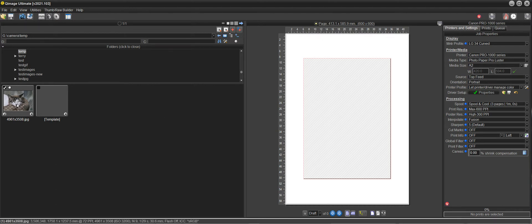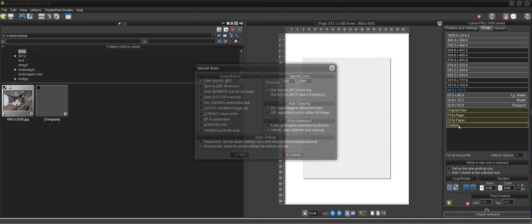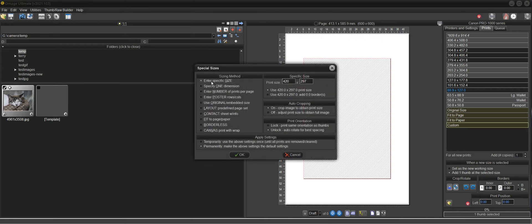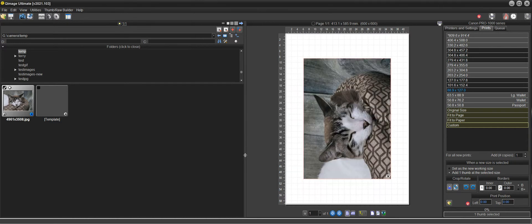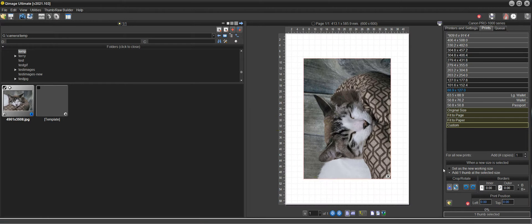So what I'm going to do is just select the thumbnail and then because I don't have the size that's listed here I'm just going to click custom, click enter specific size, and I've already typed in 420 by 297 and I'll click OK.